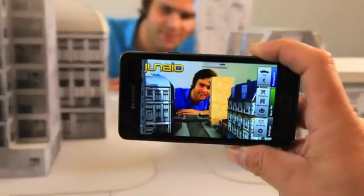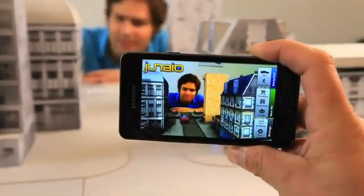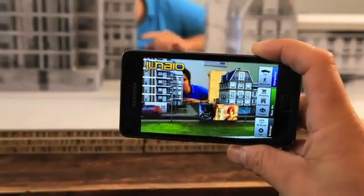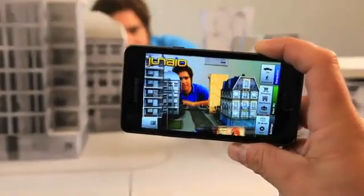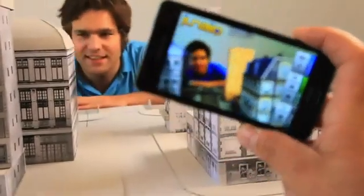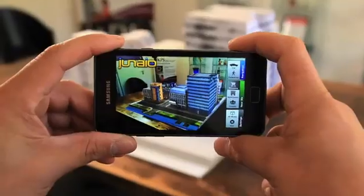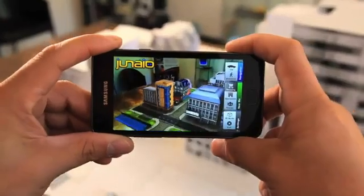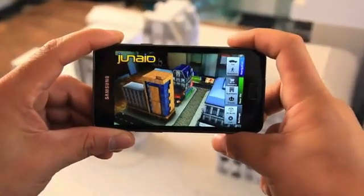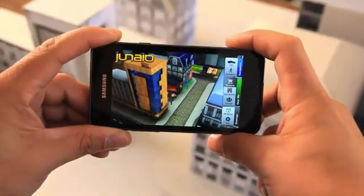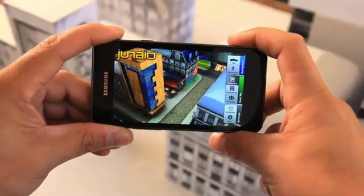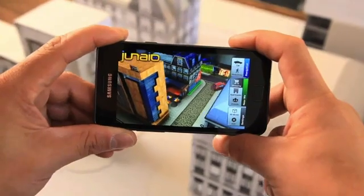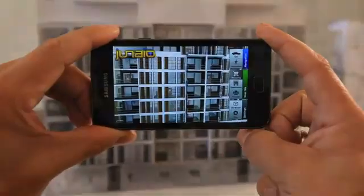We have already showed our technology and our vision in the augmented city with a small miniature model of the city. It was quite easy because the lighting conditions were quite controlled, it was indoor, and the model was quite small. We didn't have so many repetitive structures because we designed the model.